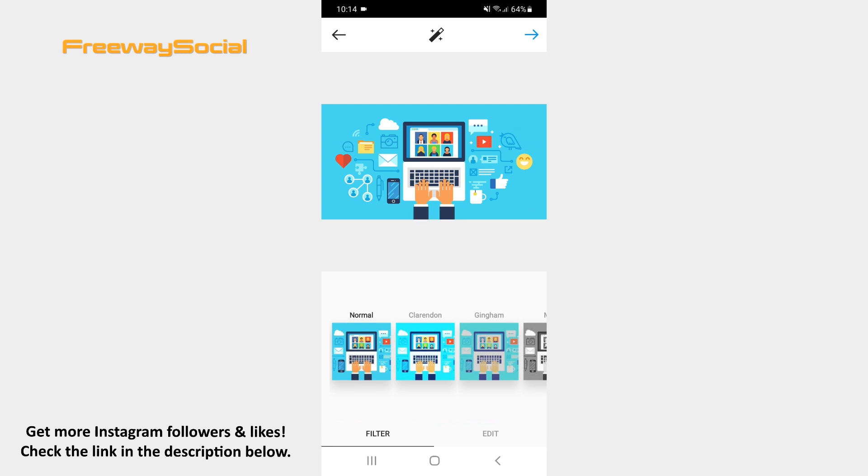Now you may edit your post if you want. Then click on the arrow icon once again.